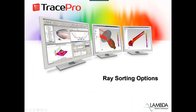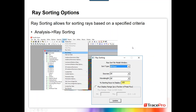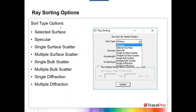Let's start out with ray sorting. Ray sorting has been in TracePro for a long time with new features added along the way, though it's a tool I think not a lot of people use. Ray sorting allows for sorting of rays based on a specified criteria. You find this in the analysis menu — go to Analysis, Ray Sorting — and that opens up the ray sorting dialog box. The first type of sorting is the sort type: selected surface, specular rays, single surface scatter, multiple surface scatter, single bulk scatter, multiple bulk scatter, single diffraction, or multiple diffraction.